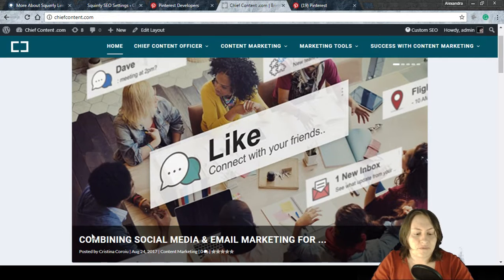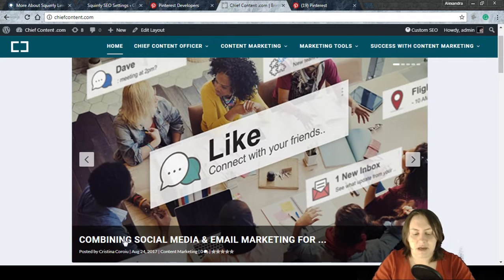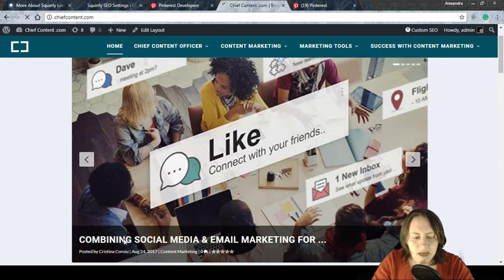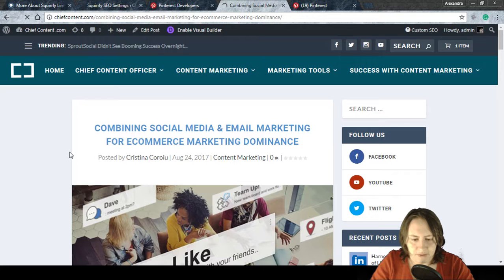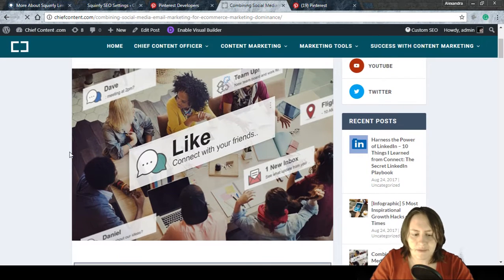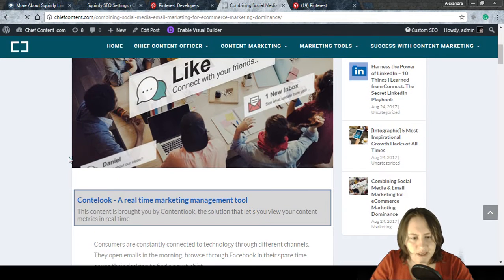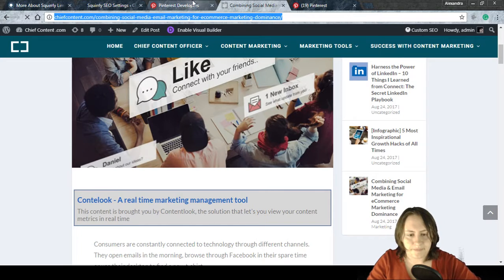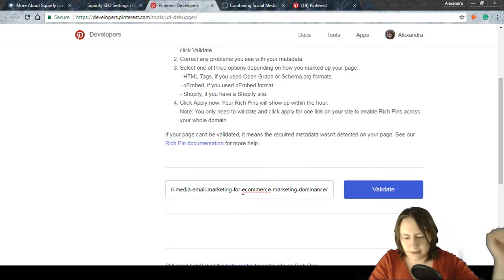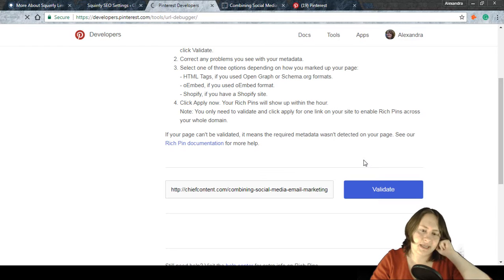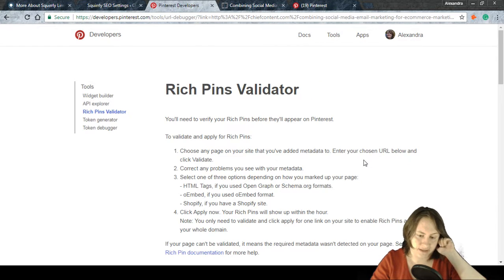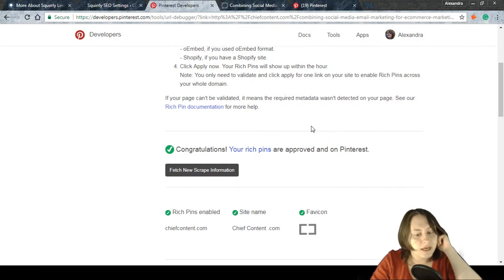The page should have a meta title, meta description, and ideally an Open Graph image set — though Open Graph isn't mandatory. I'm confident this article's metadata is complete, so I'll grab its URL, paste it into the validator, and click Validate.